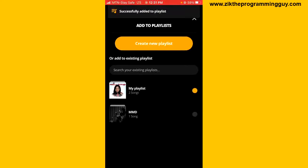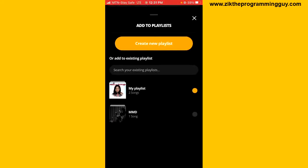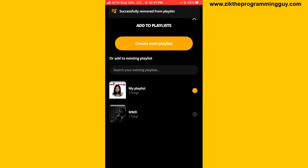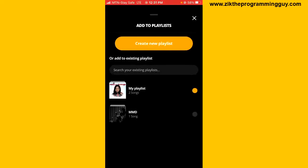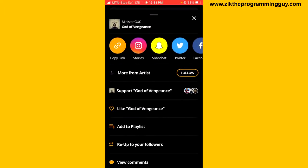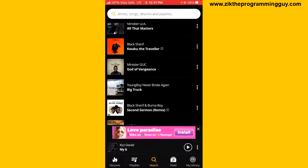Once done, go back and as you can see at the top it says 'Successfully added to playlist'. You can add more songs just like that. That's it!